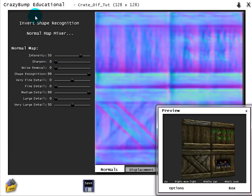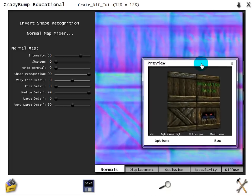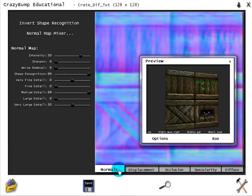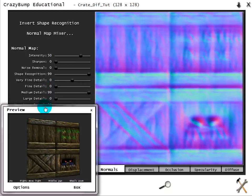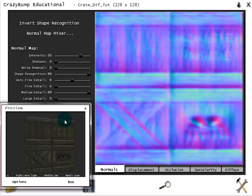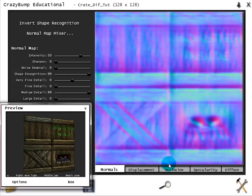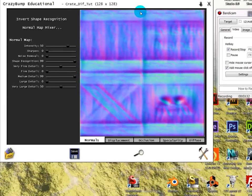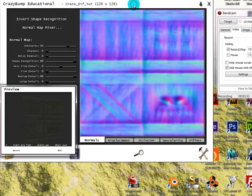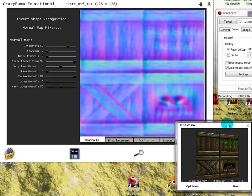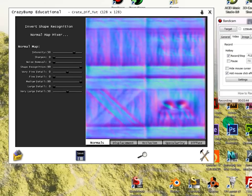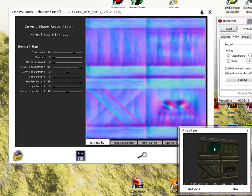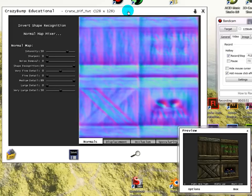This is the normal map options. You have different tabs. You have your normal map. Let's go ahead and just move this, expand this, and give you guys an idea.